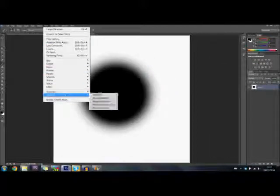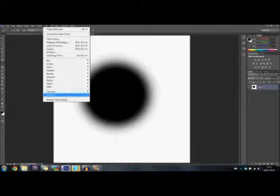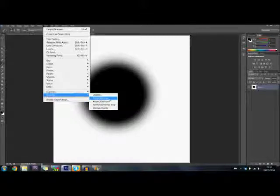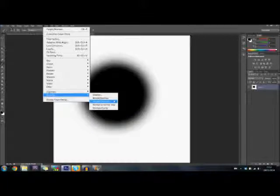Basically we have two colors now. We're going to make this one layer. Make sure this is not a smart layer. Then we go to the filter xNormal. This came with the installation of xNormal itself. Make sure this plugin is in the right folder in Photoshop, otherwise this will not show up. And we're going to do height to normal.